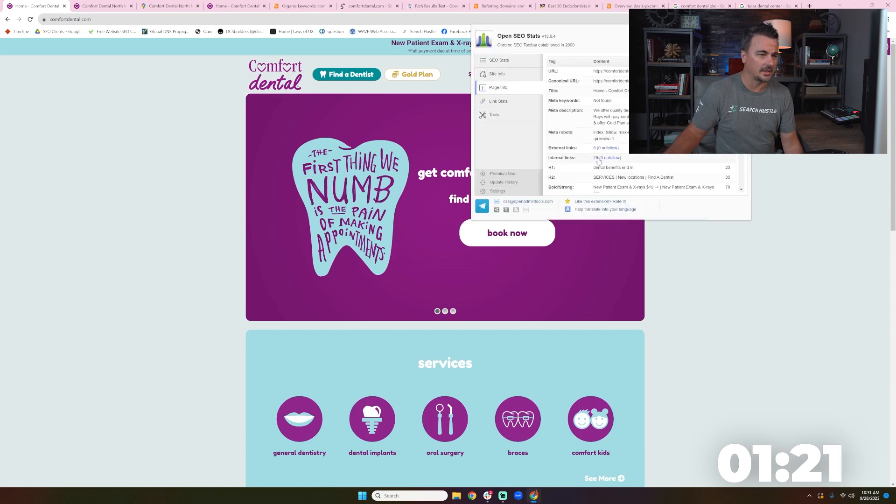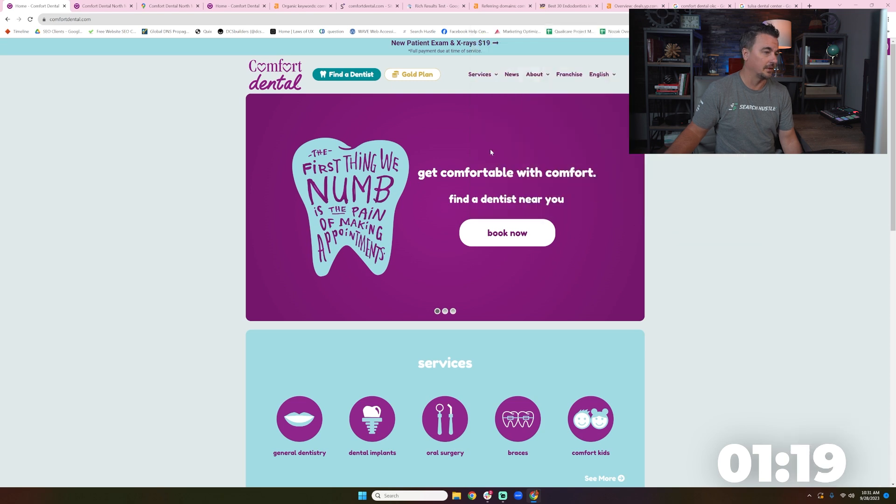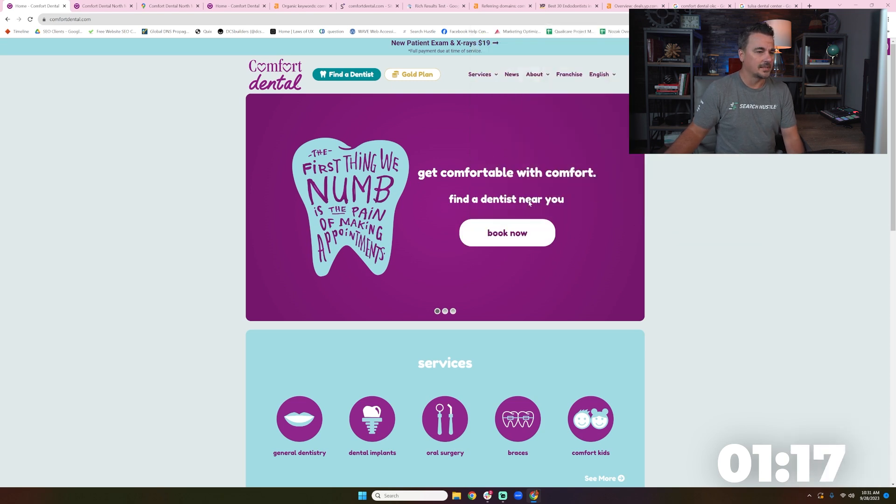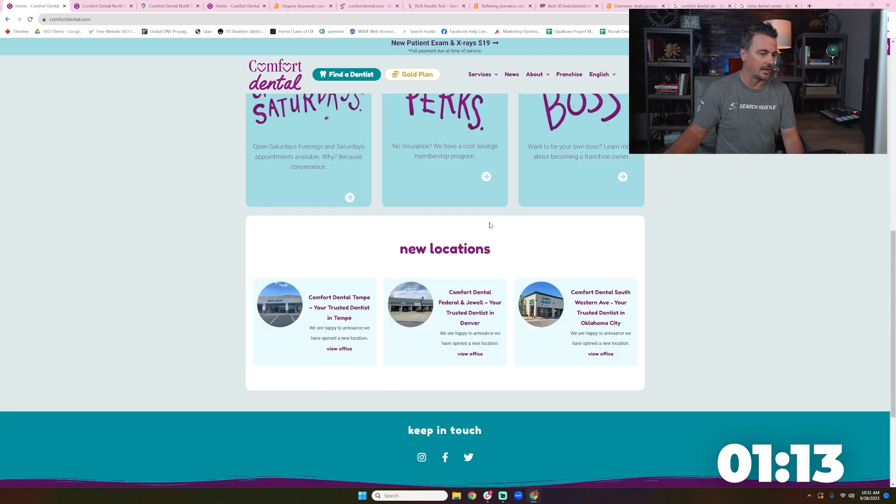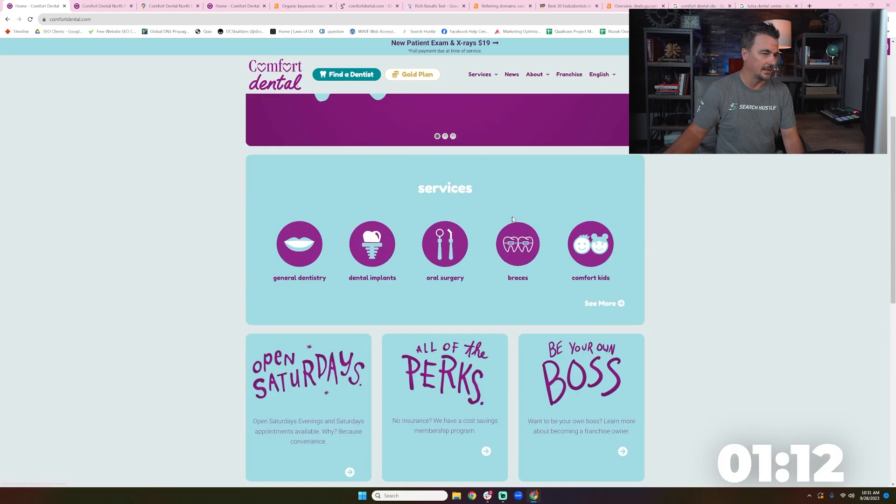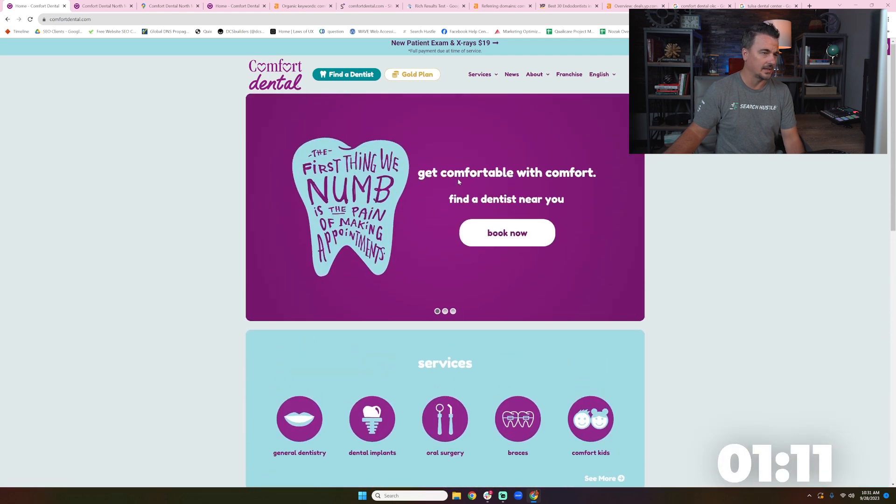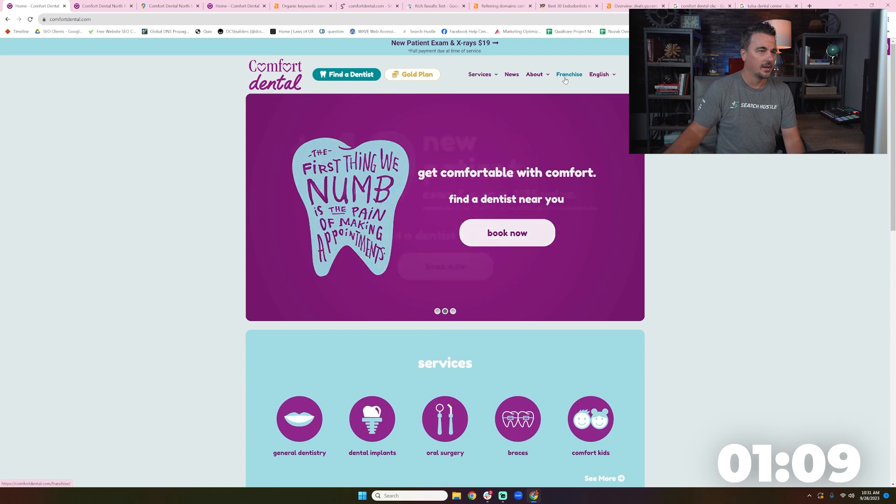And I still don't know where that H1 is. Certainly it's in the guts of the page. Dental benefits end in. That's really weird. And then this is not scrapable. So we're losing all this ability for content for the bots. It's light. There's no text, honestly. There's eight words here.